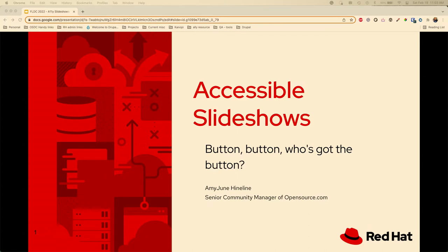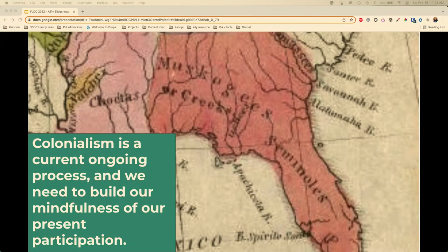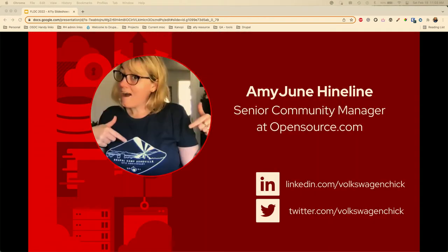We are going to talk a lot about accessible slideshows. I just want to acknowledge briefly that we are on Seminole land here at Florida Technical College. My name is Amy June. I am a recent addition to the Red Hat team over on the opensource.com website. I am a community manager there where I help keep our writers happy and help my network contribute to opensource.com.